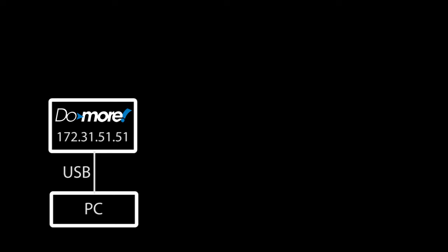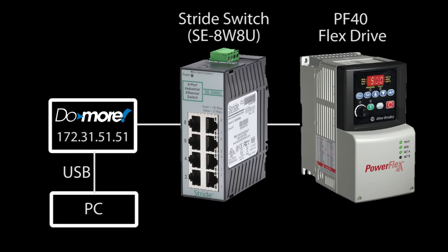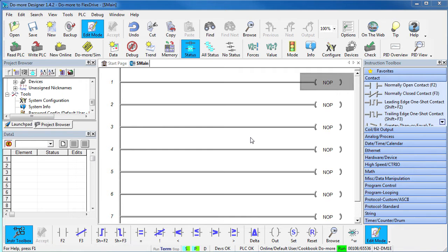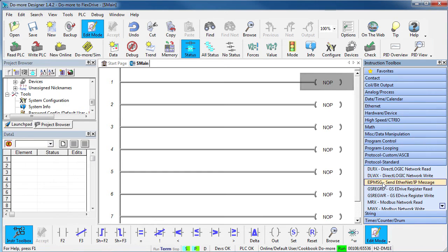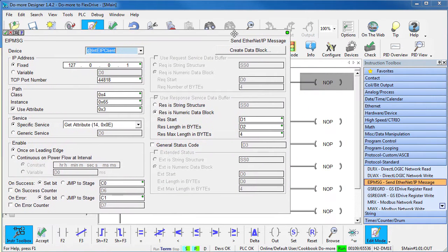Great. We've created our Ethernet IP device. Let's talk to it. In this setup, we have a DoMore at this IP address, a Stride Ethernet switch here and the Allen-Bradley PowerFlex 4D drive here on the same subnet at this IP address. To talk to it, we just drag the Ethernet IP instruction from the toolbox in the protocol section and fill in the blanks.